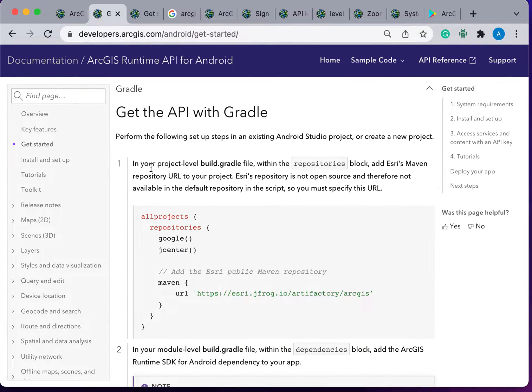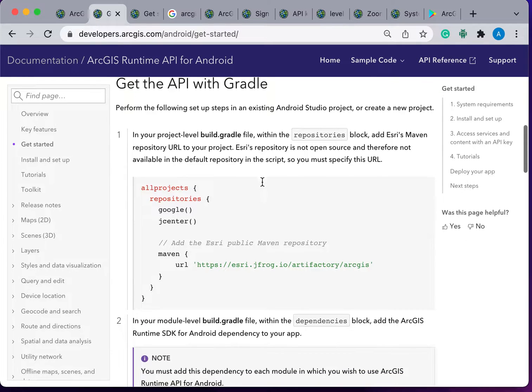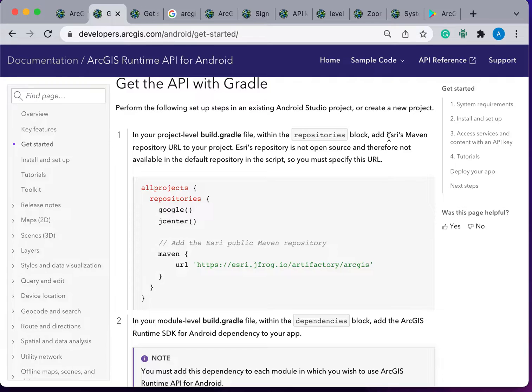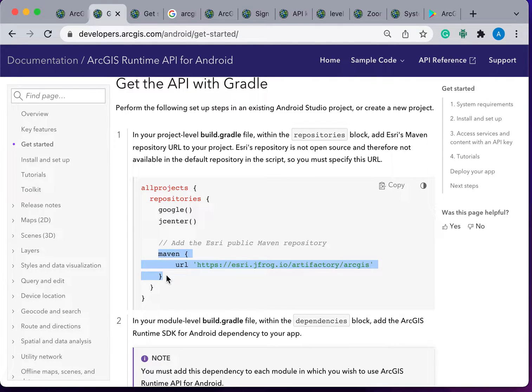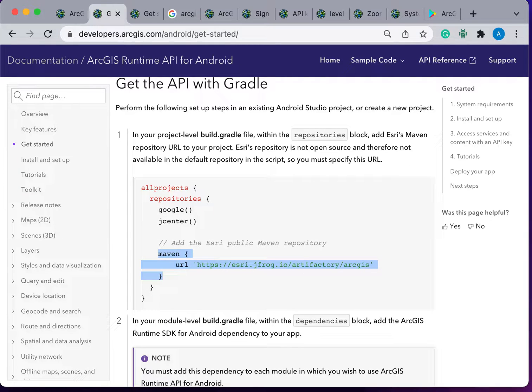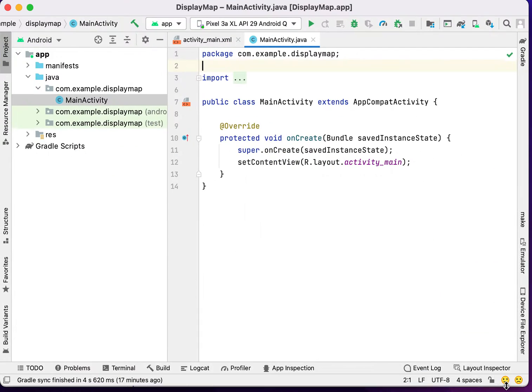in your project level build.gradle file, we have to add the repository, ESRI mavens. Just copy this mavens and let's go to the ArcGIS code.